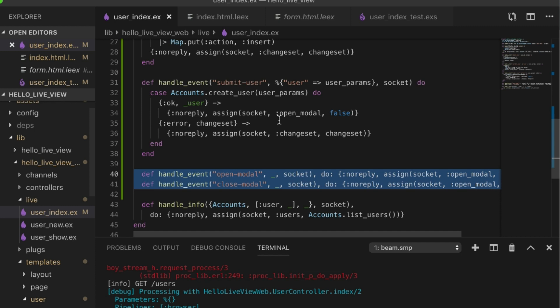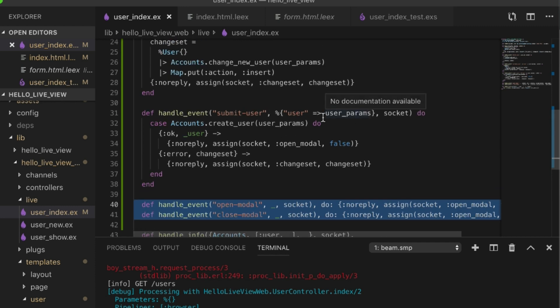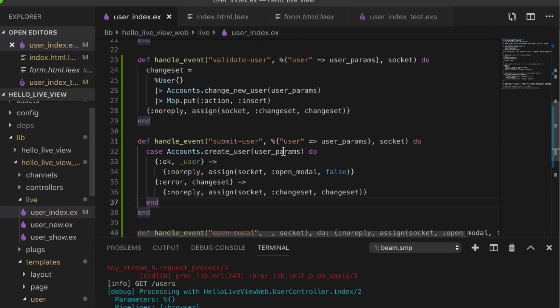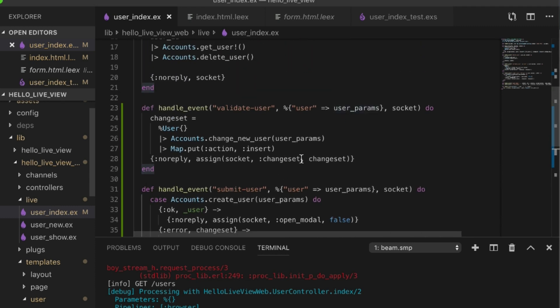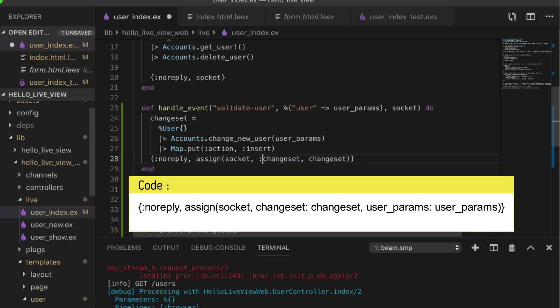And one more thing is that instead of handling this event of submit user, what we're going to do is when we validate the user, we're going to take these user params and we're also going to hold on to them.